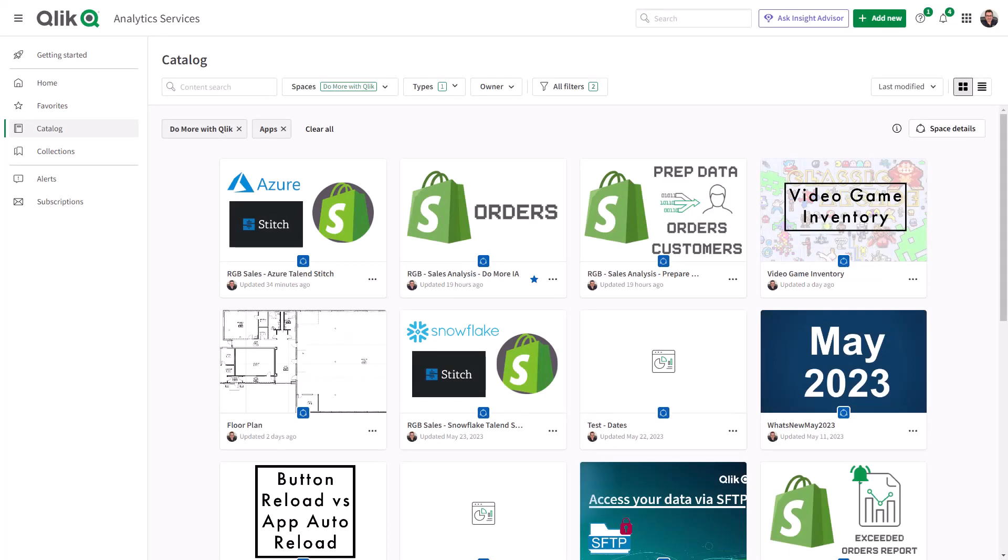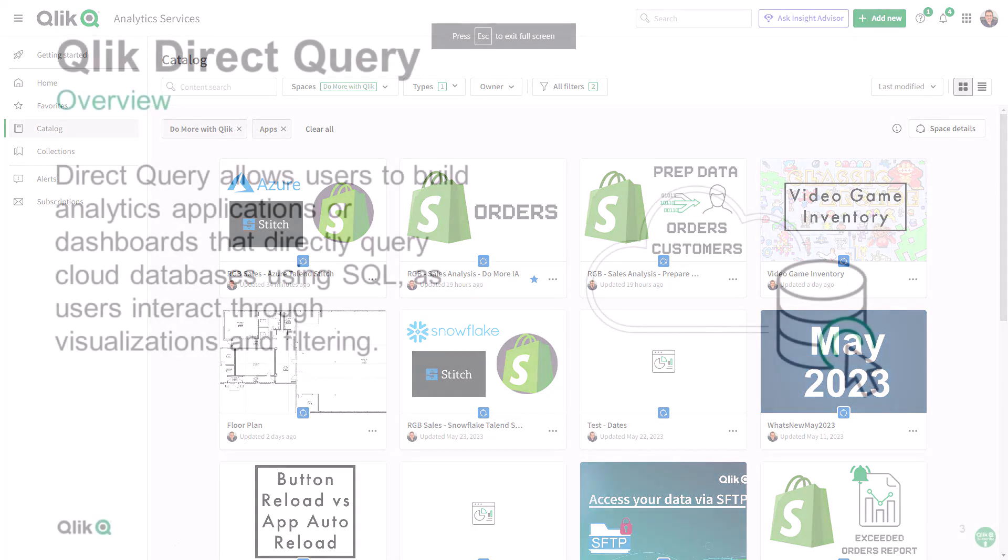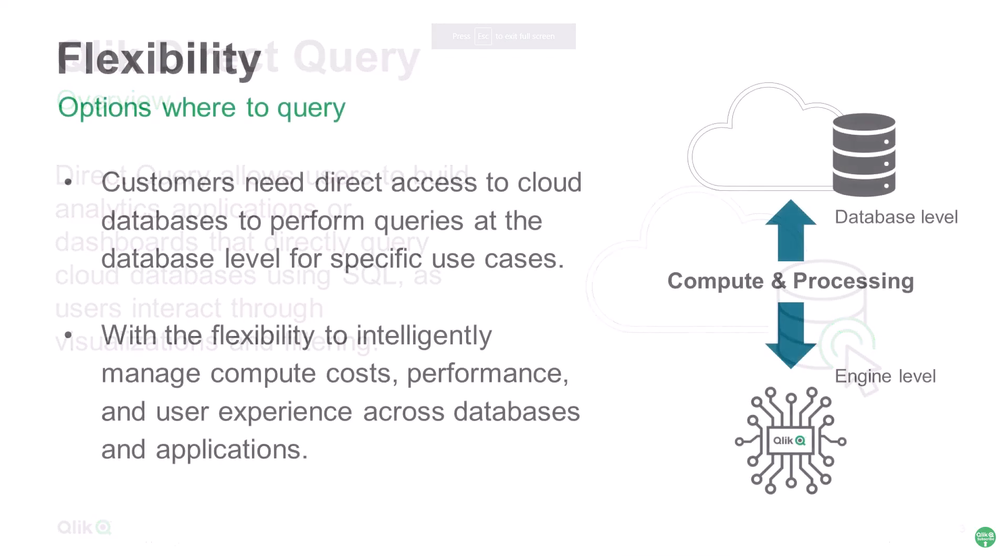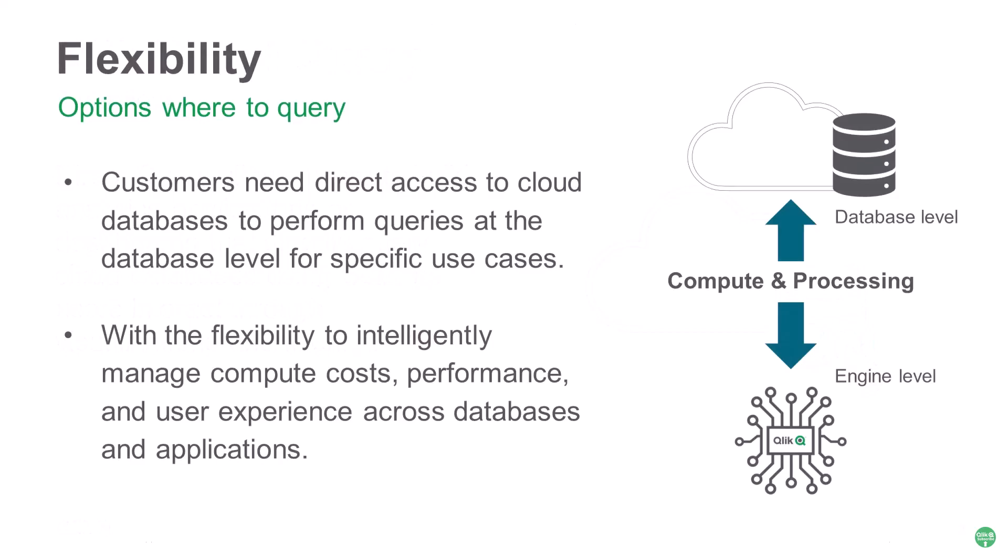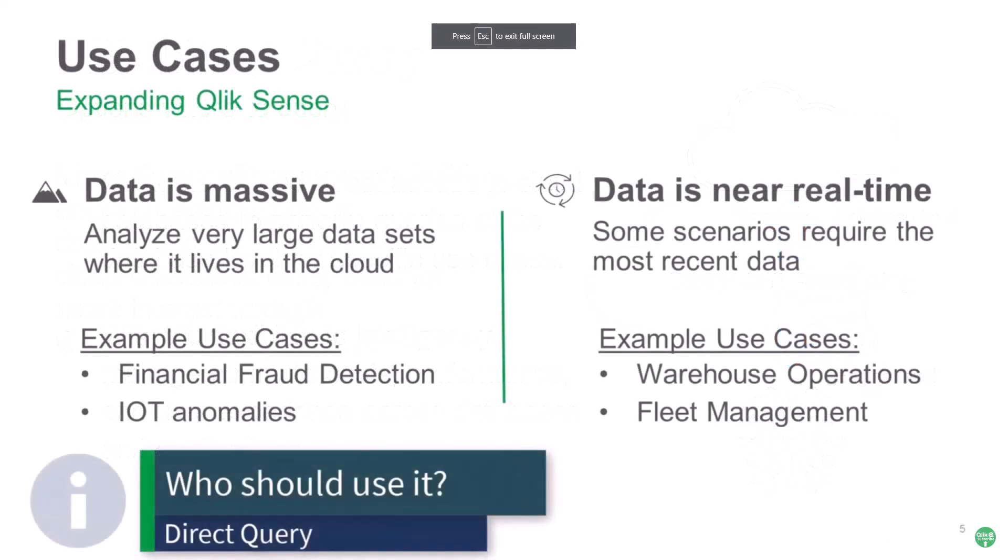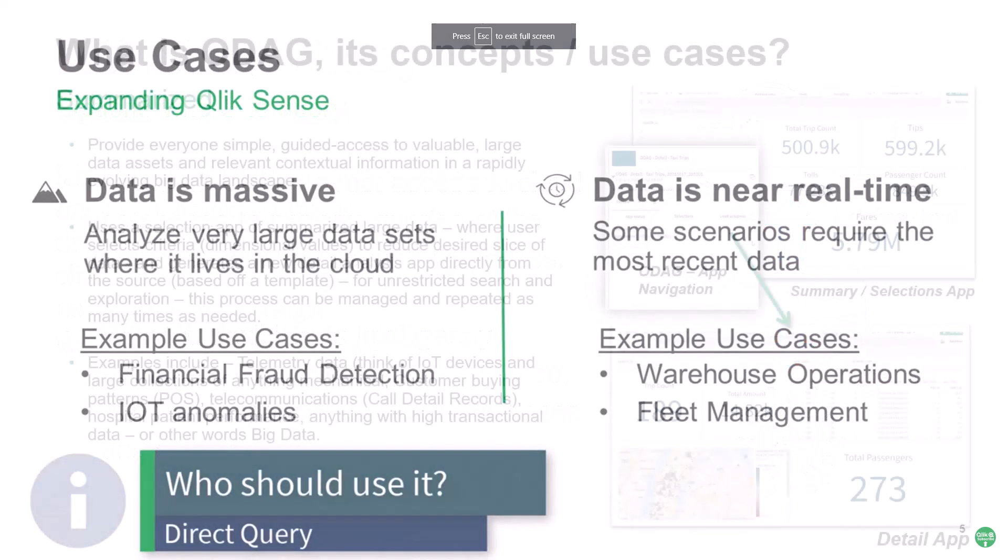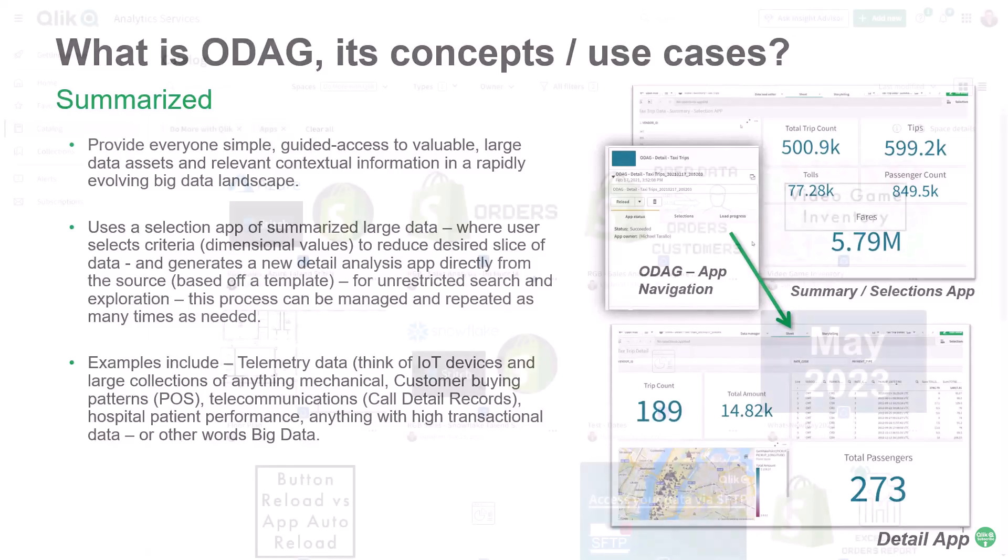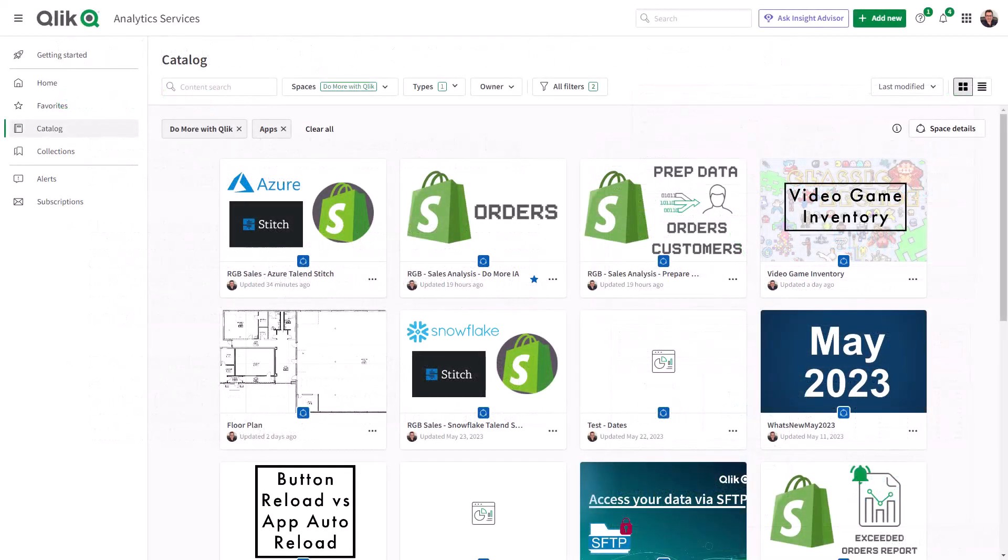The use case here is, if you don't recall, you can always refer to the other materials, but it allows applications to directly query the database using SQL pushdown as the user interacts through the data visualizations and filtering. It can help with compute costs depending on the platform. It also can work for real-time scenarios, and I even did a video on on-demand app generation, querying larger data sets, and then breaking it down to smaller data sets for filtering. You can refer to those resources if you wish.